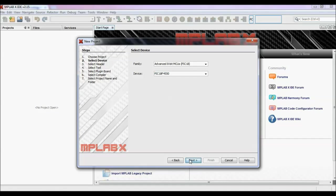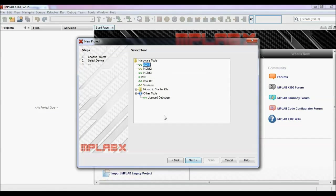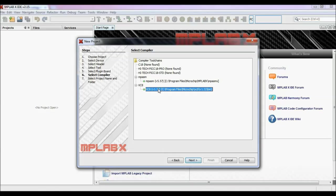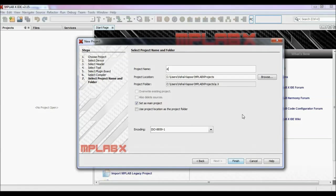Now click next. Select here the programmer you are using — I am using PICkit 3. Here you have to select the compiler. As my microcontroller PIC 18F4550 comes under the advanced 8-bit PIC microcontrollers, I am selecting XC8 for 8-bit PIC microcontrollers. Click next. Now name the project. Click finish.